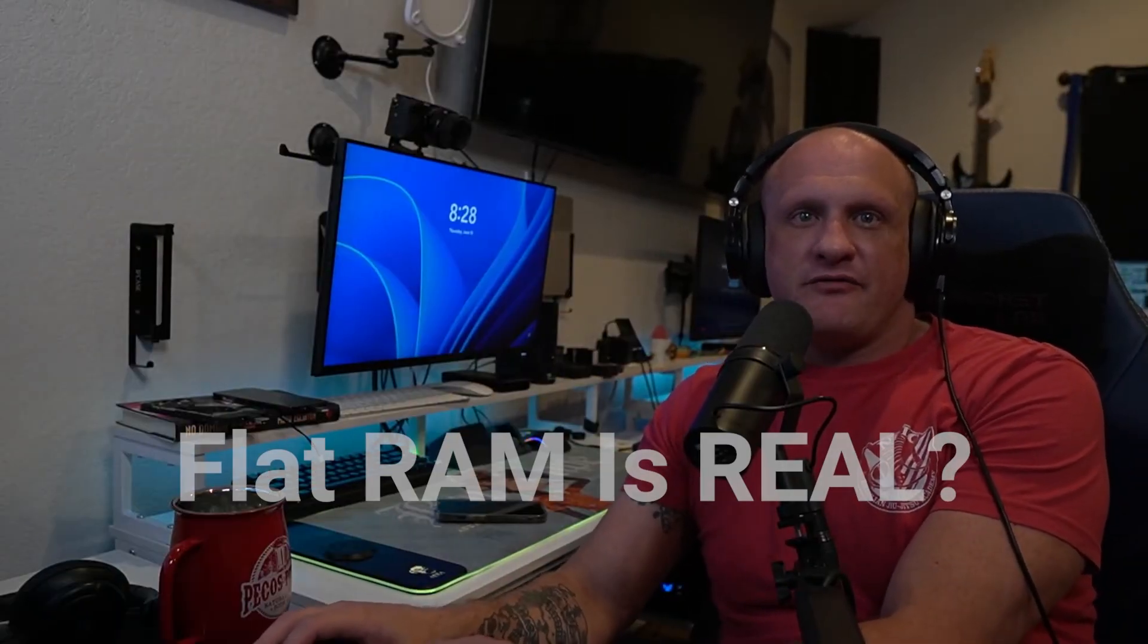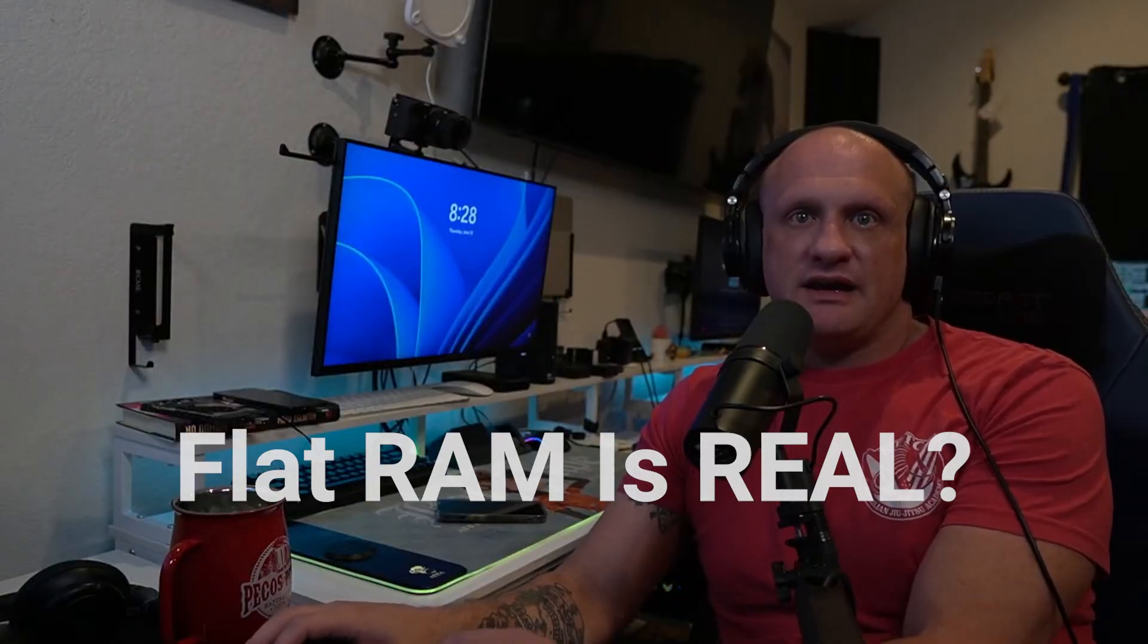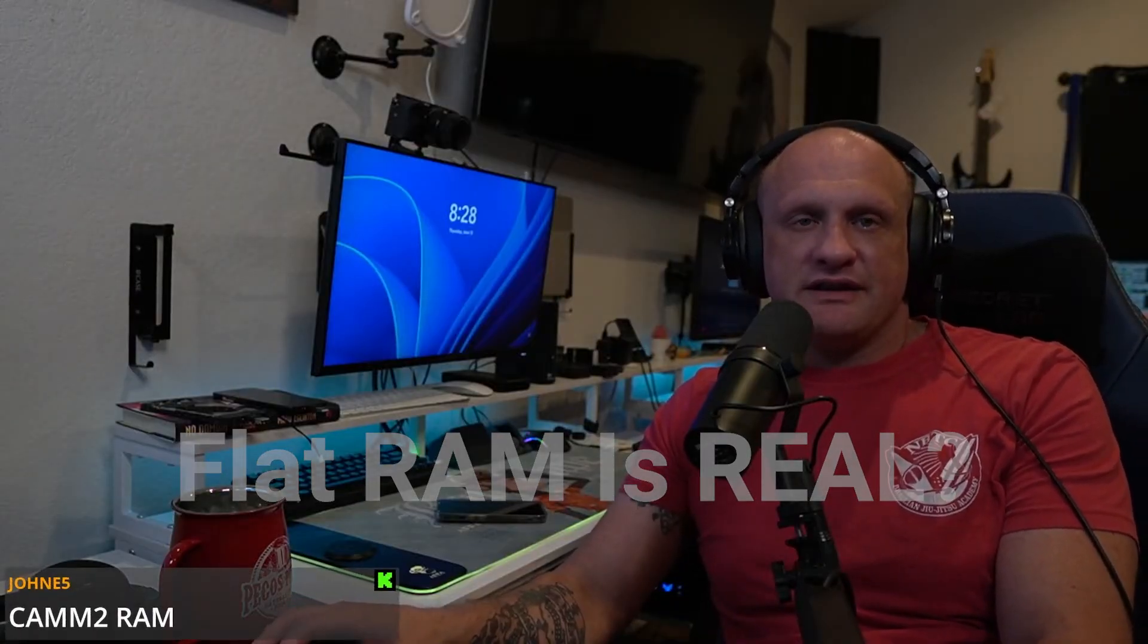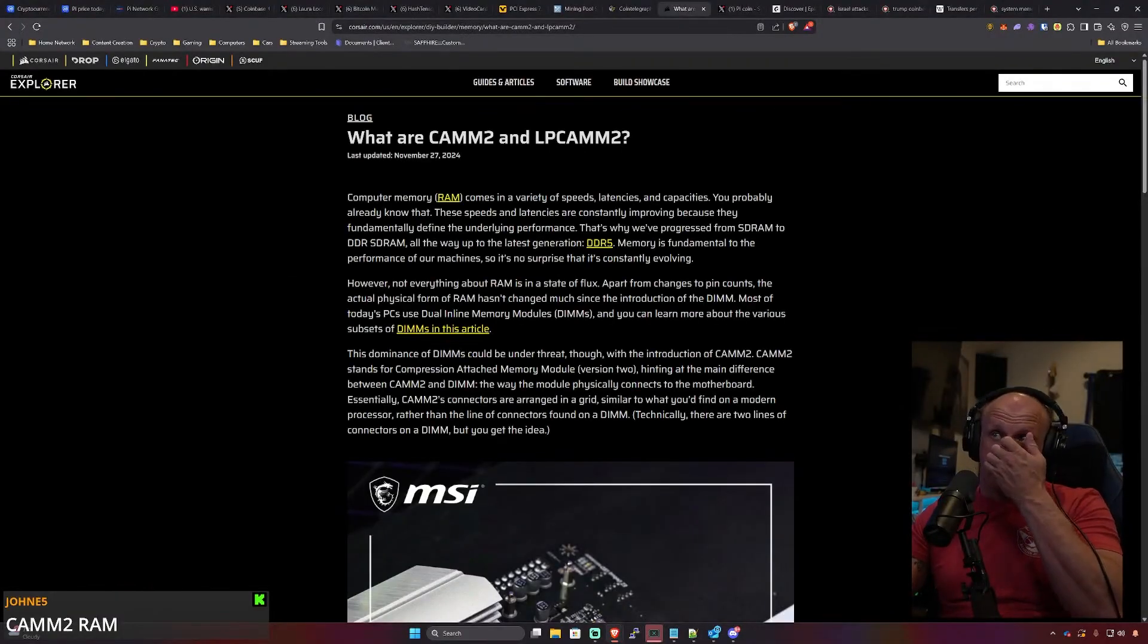Kick says I do remember a video from CES that had flat RAM on the motherboards. Let's see if that's what he's talking about. AFC is saying CAMM2 RAM. So let's go ahead and take a look at this CAMM2 RAM. I think Corsair has it here.